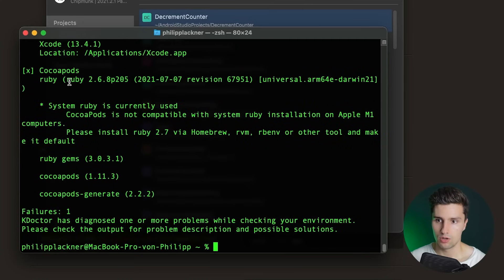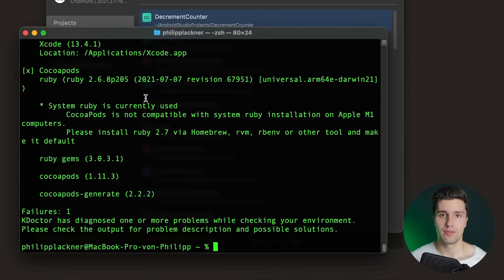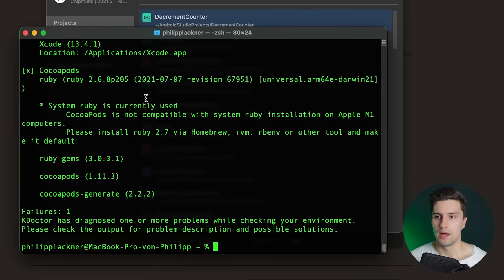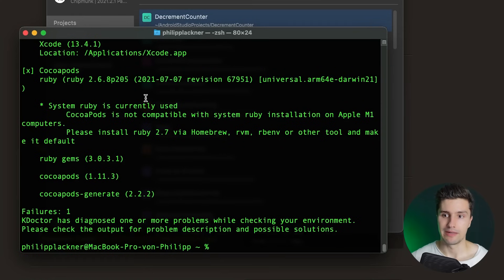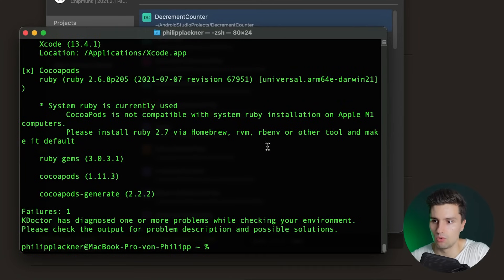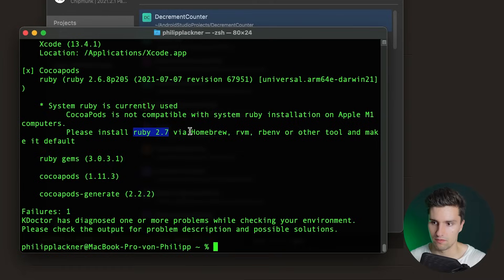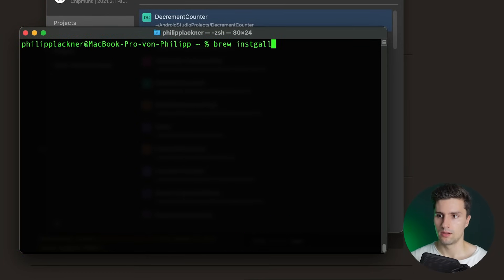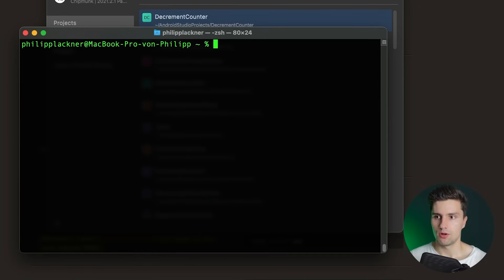Xcode is fine, but there's an X for CocoaPods. CocoaPods is a dependency manager for iOS apps, used together with KMM. For this first setup video we won't configure it fully, but we should get a checkmark. The issue is that system Ruby is used and CocoaPods is not compatible with system Ruby. We need to install Ruby 2.7 via Homebrew: 'brew install ruby@2.7'.